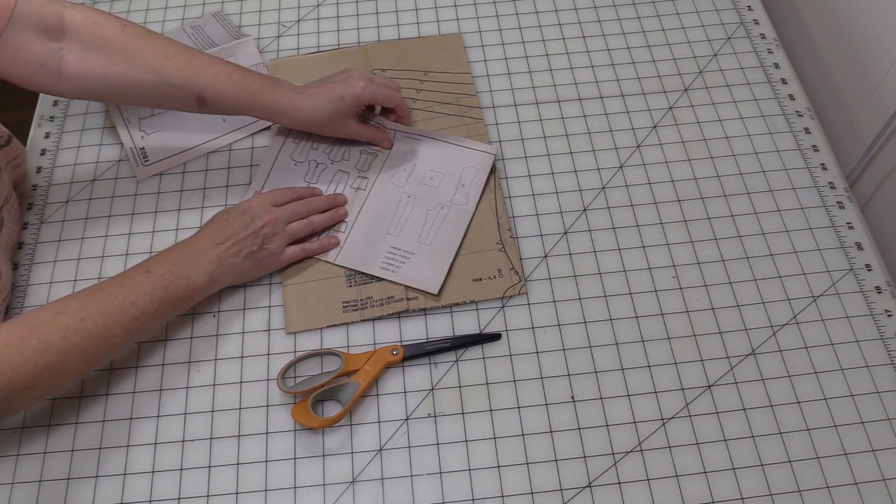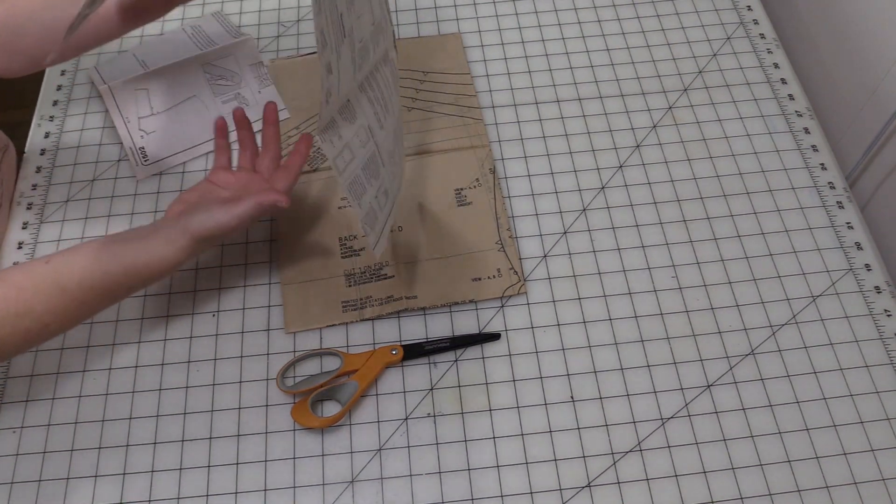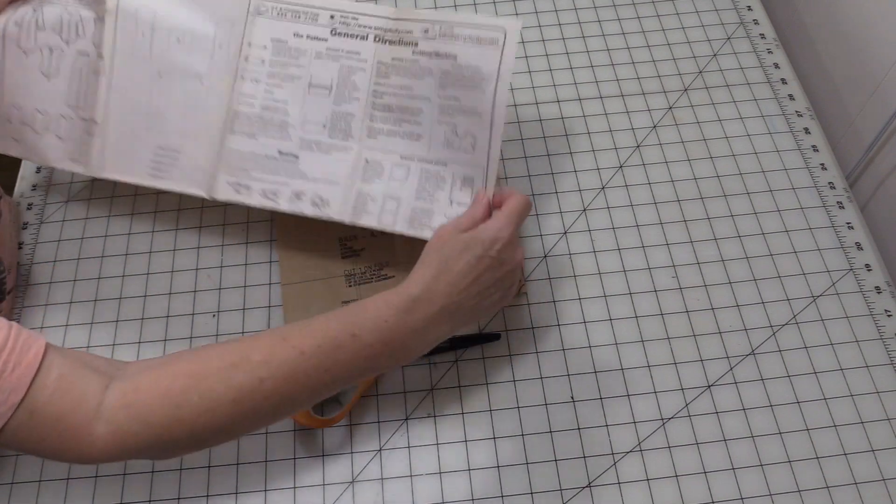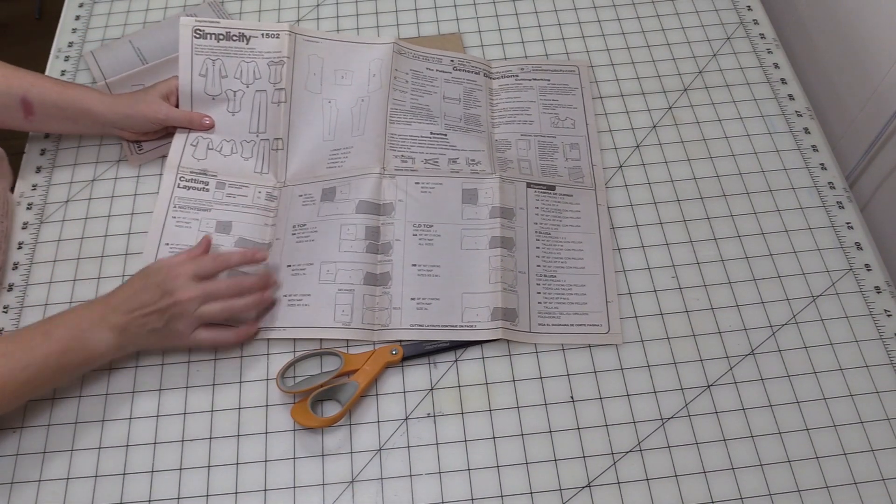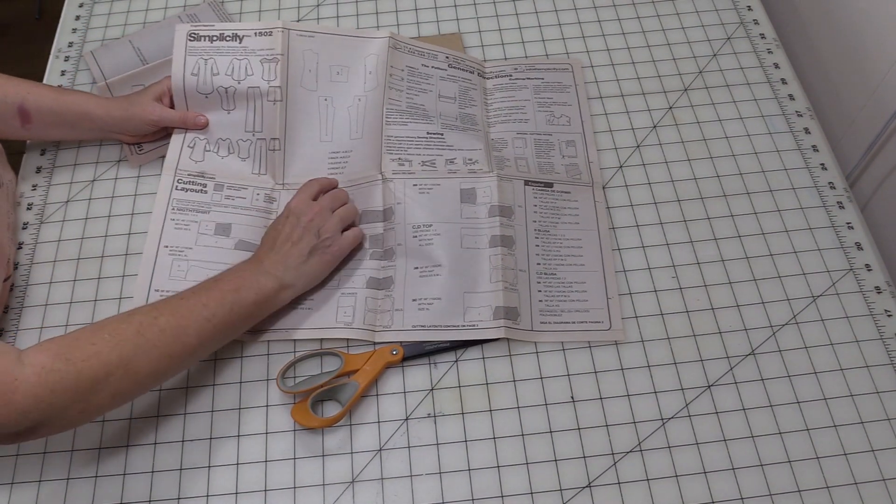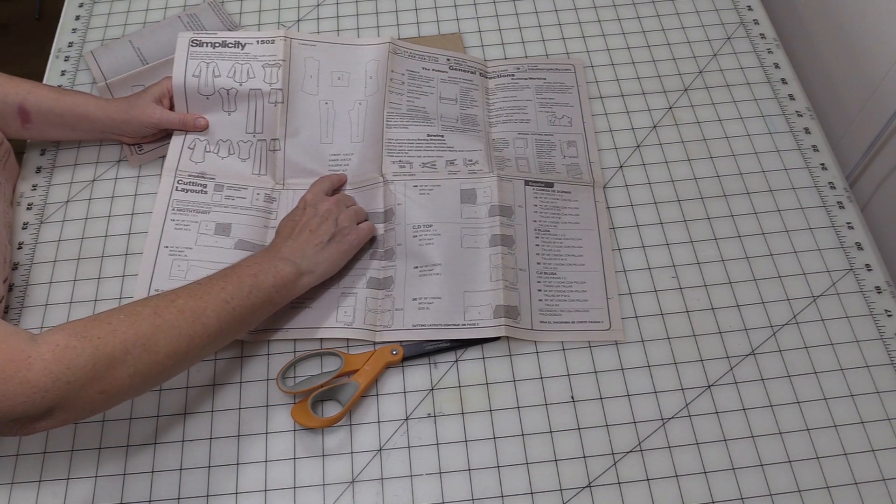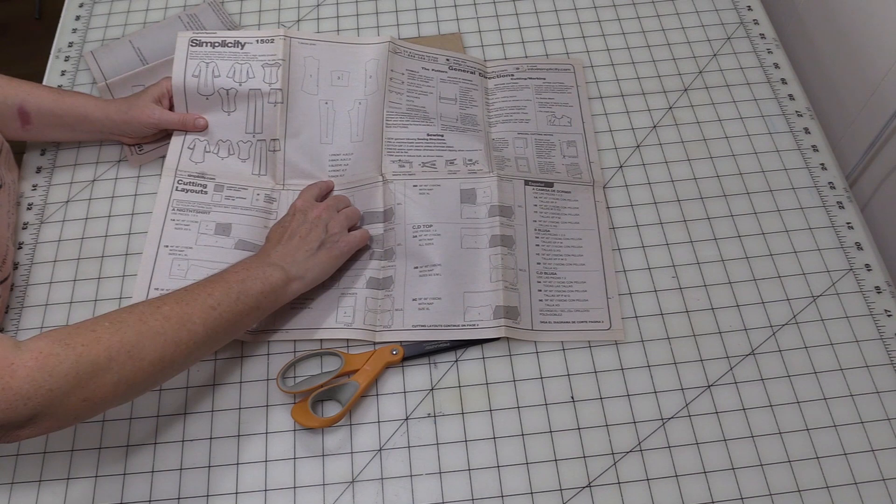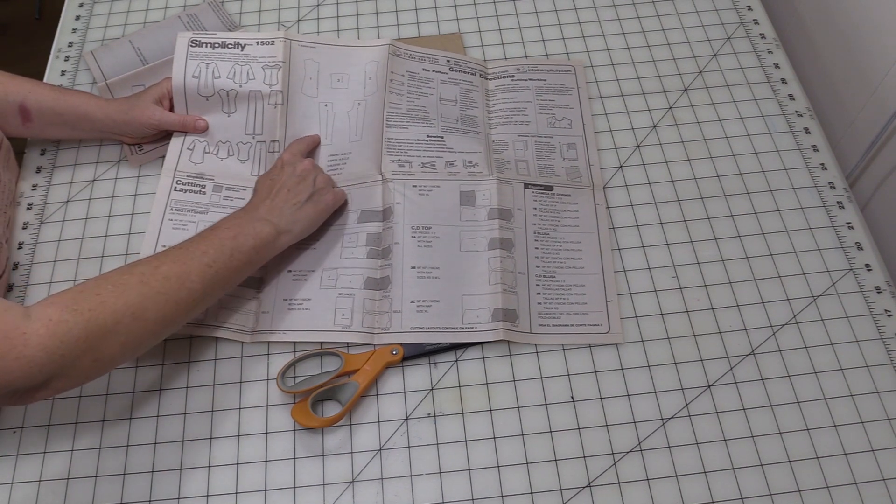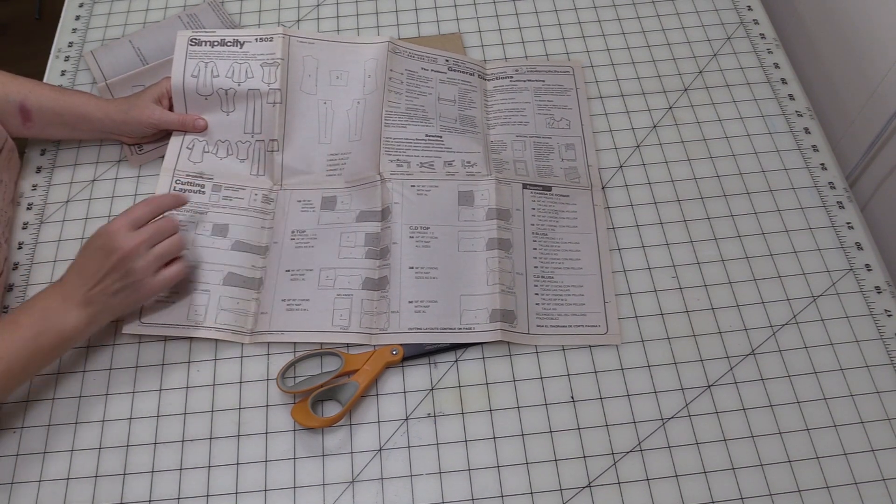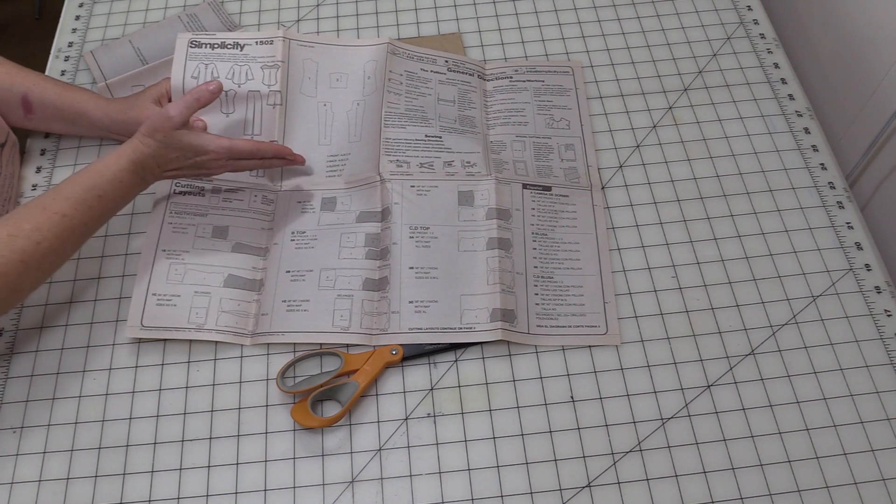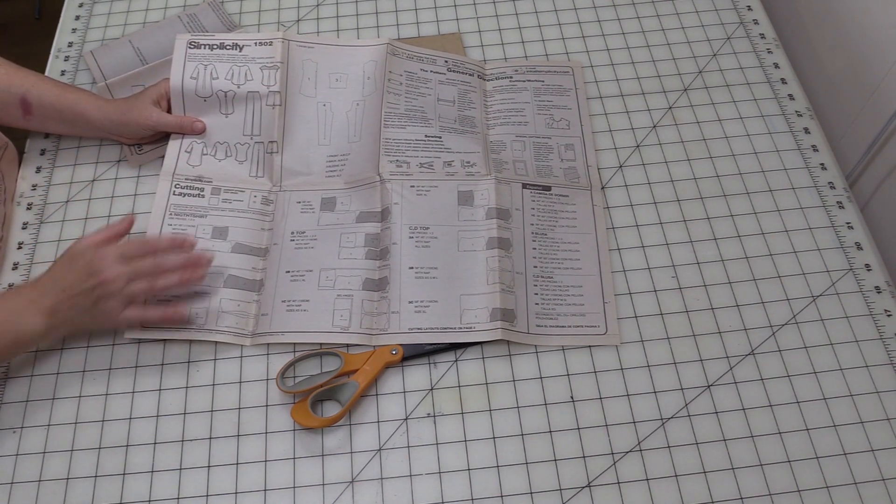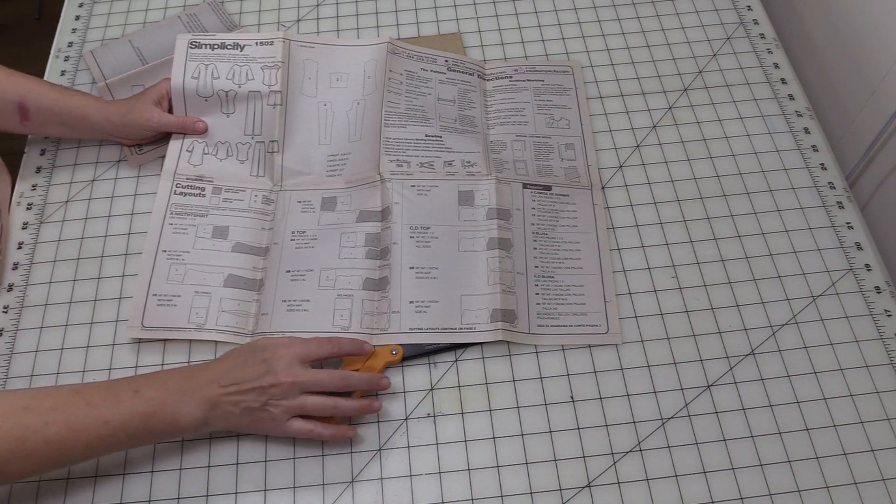In our last video we talked about making sure you've read all of the instructions. So what we do now is we find what pieces go with the shorts. Our view is F, so we know we need piece four and we need piece five. That's going to be the front and back. You'll notice they're much longer than shorts because what we're going to do is adjust the length of them so that instead of being pants we're doing shorts.